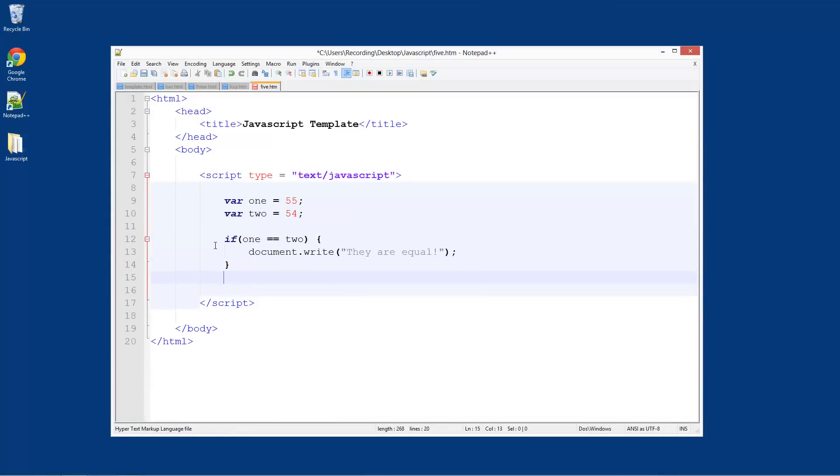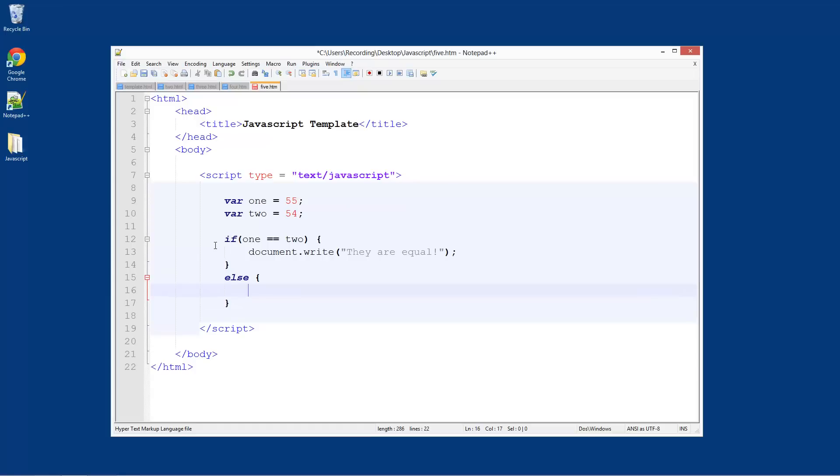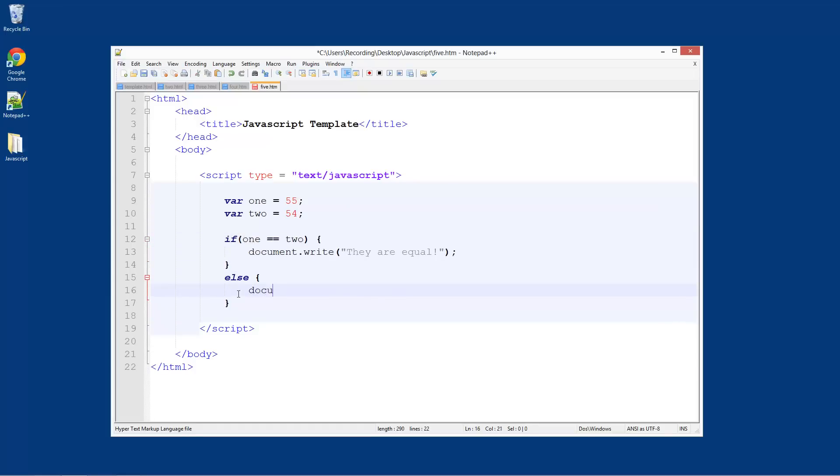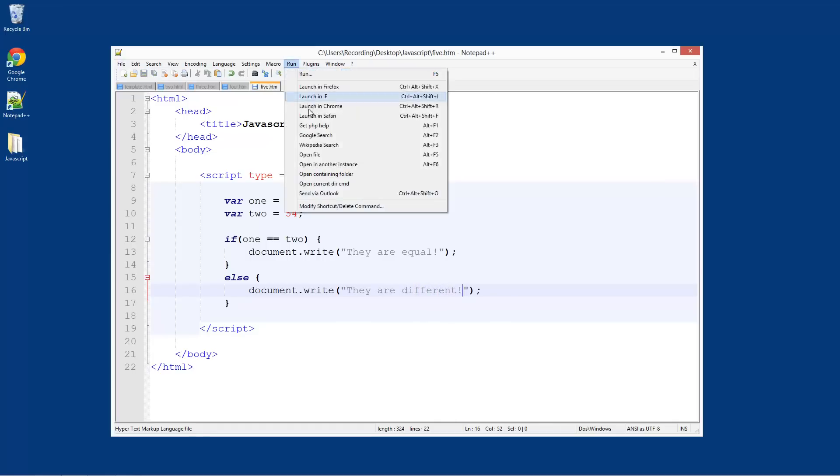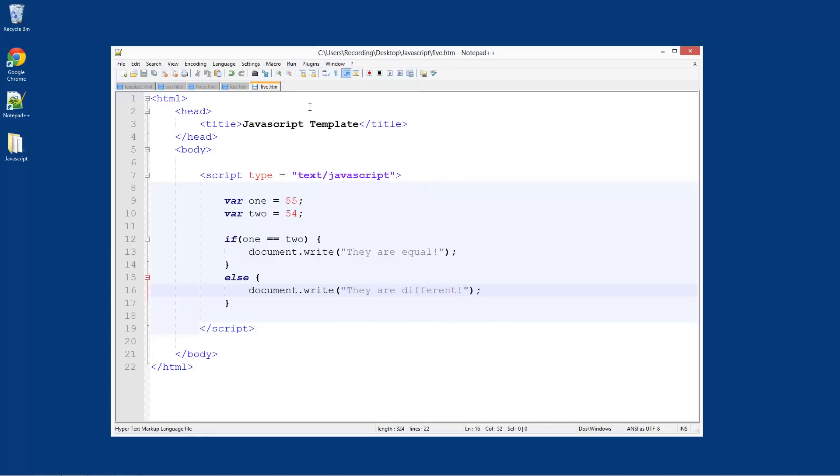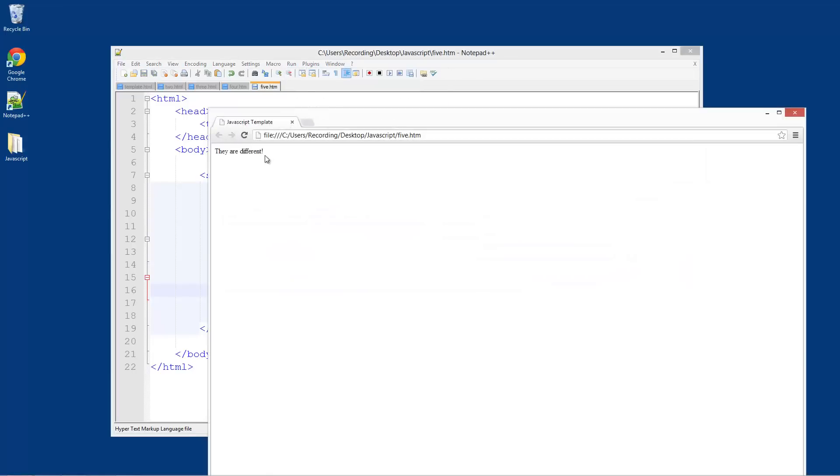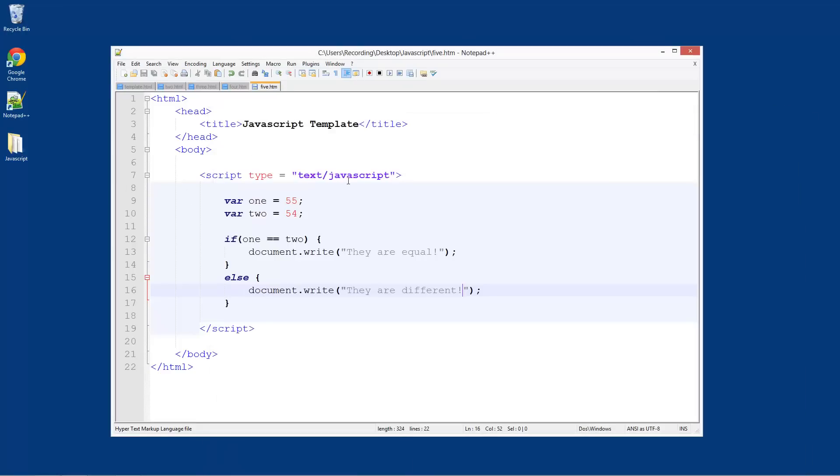Directly underneath that statement we're going to do else, curly brackets, the same as before. So if it's not equal to this and it's anything else, then do this. Here we're going to do document.write, brackets, semicolon, 'they are different'. Save that, run it, launch in Chrome, and it comes up saying 'they are different' because obviously they're different. But if we make them the same...